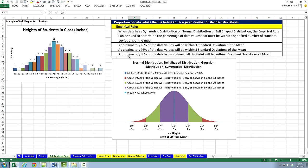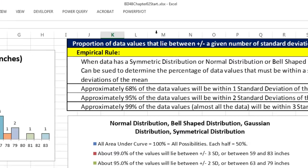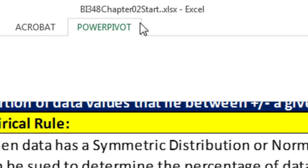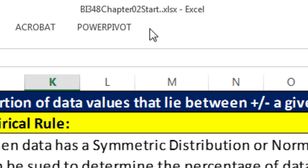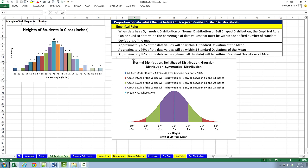Welcome to Highline BI 348, video number 24. If you want to download this workbook, BI 348 Chapter 2, Start or the Finished file, click on the link below the video. In this video, we want to talk about the empirical rule.